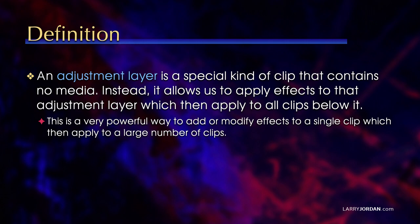An adjustment layer is a special kind of clip that contains no media. Instead, it allows us to apply effects to that adjustment layer, which then apply to all the clips below it. This is a very powerful way to add or modify effects to a single clip, which then apply to a large number of clips.